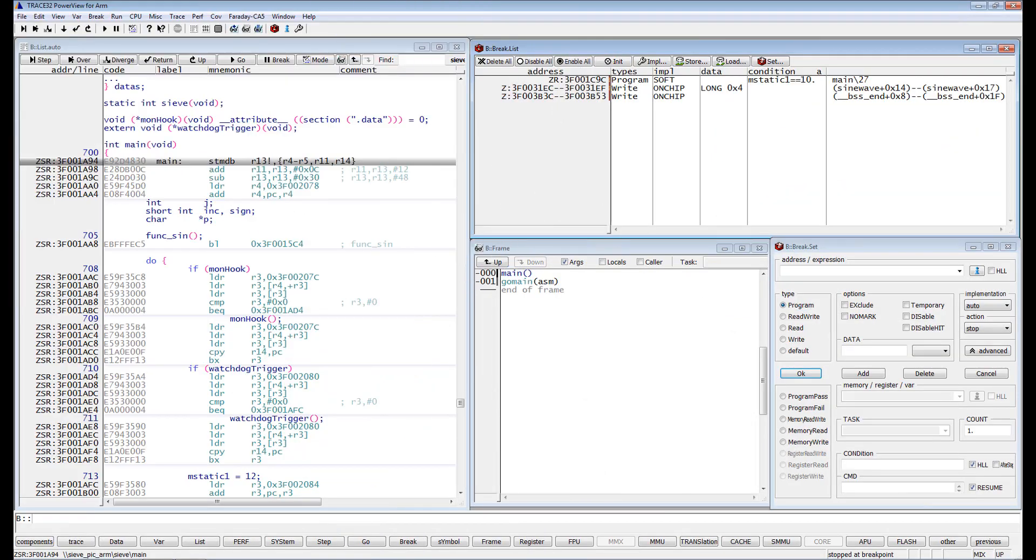Trace32 PowerView offers, in addition to basic on-chip breakpoints as program and read-write breakpoints, also more complex breakpoints that only stop the program execution if a certain condition becomes true.